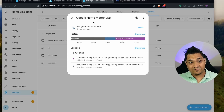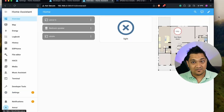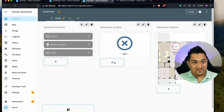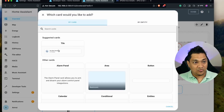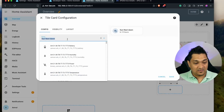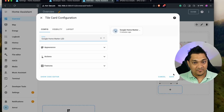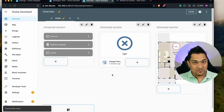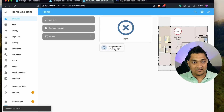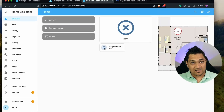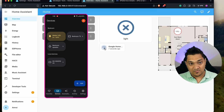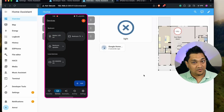The simplest next step is to add this to your dashboard. Go back, select the tile widget, search for Google Home Matter LED, and click Save. Now you can click this tile to turn on your Matter LED connected to Google Home, and also turn it off — all directly from the dashboard.